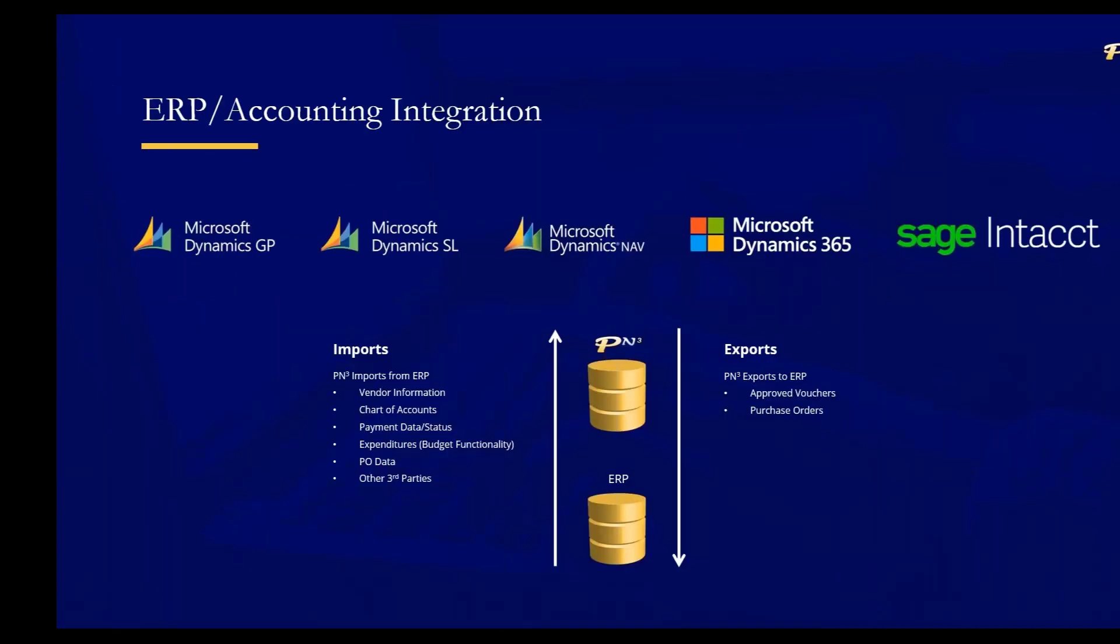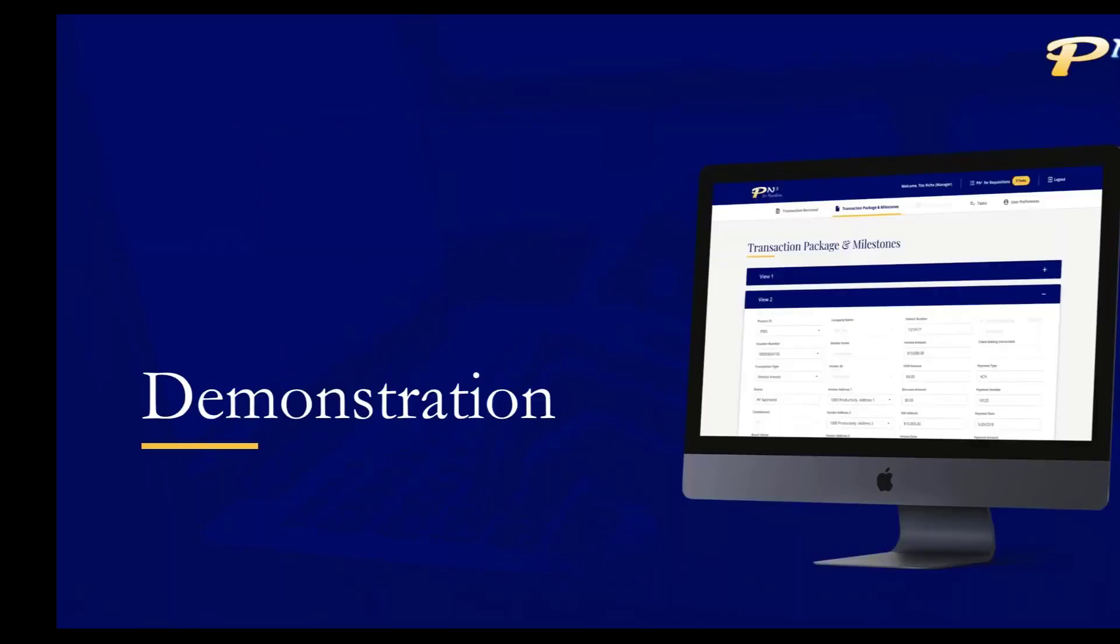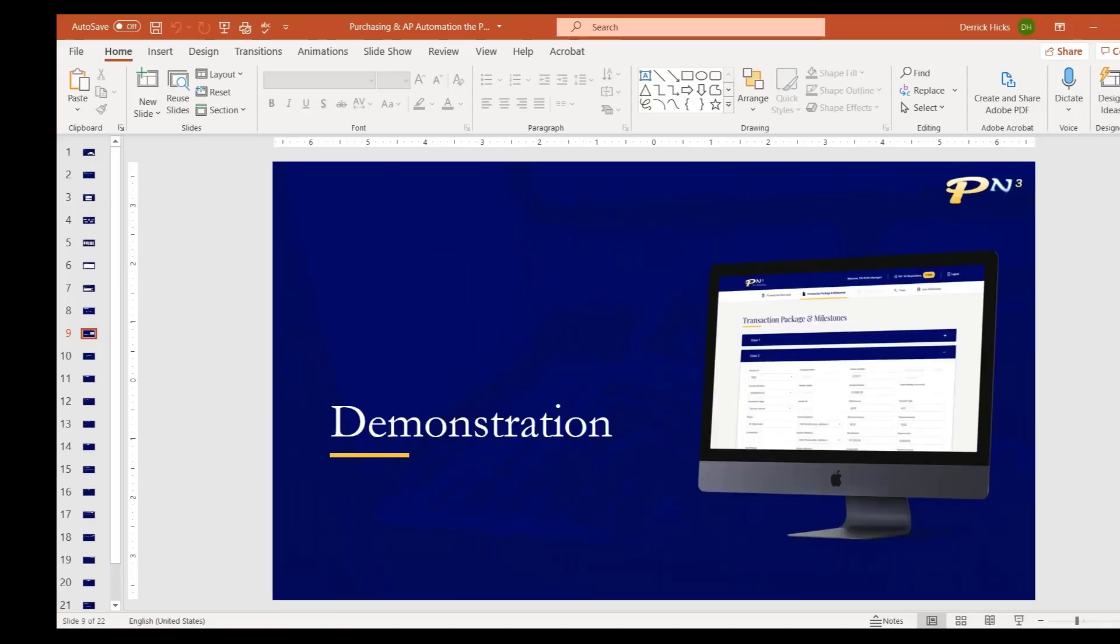We can integrate PN3 with many different financial systems. The ones you see here, this is where the majority of our projects are. The Microsoft suite of tools, as well as Sage Intacct. We're going to transition into the demonstration now so that you can see PN3 in action. So I'm going to come out of my slide deck now.